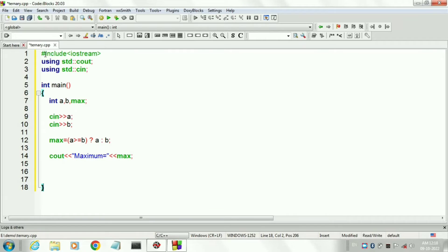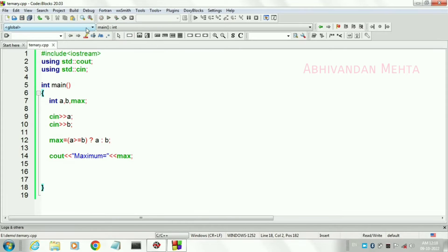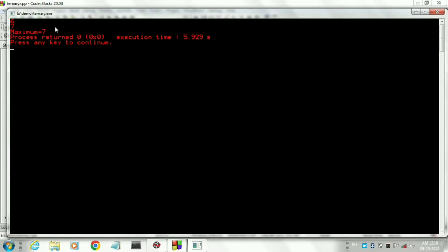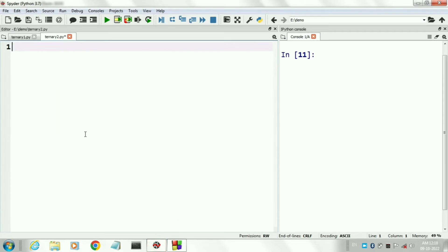This is the implementation of ternary operator in C++. We have created the program. Now we will compile and run the program. There is no error. So we will input both the values — here I am inserting 6 and 7 as a and b, and it is printing maximum value as 7. I think that now you have understood the implementation of ternary operator in C++.